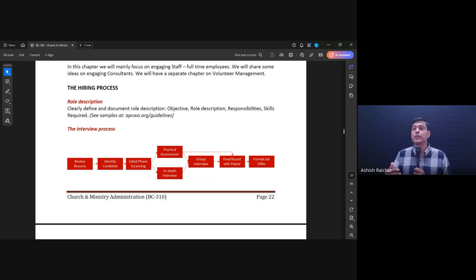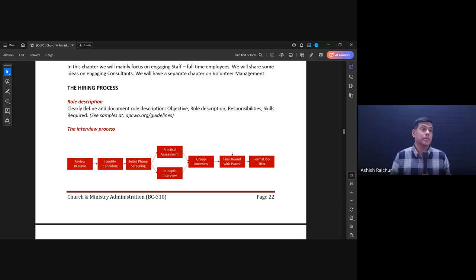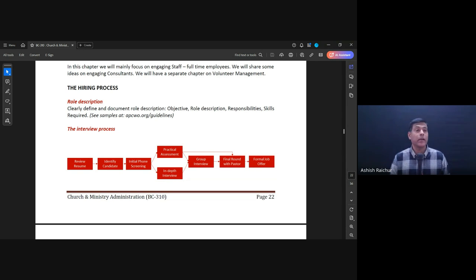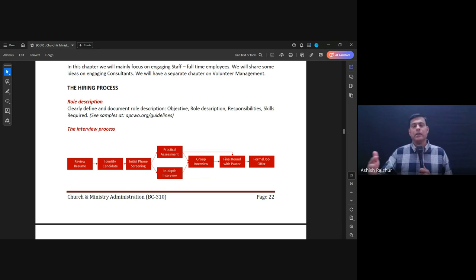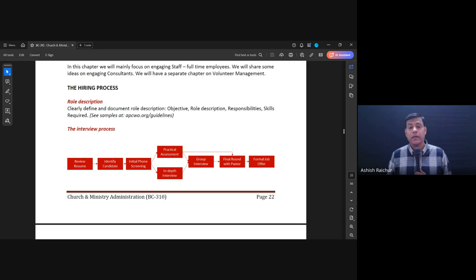First of all, we need to know what the objective is — what is the role, what are the responsibilities they should be fulfilling, and what are the skills needed for that particular role. We need to be clear about it. If you don't know, then you can't bring the right person. That means the pastor or the leader responsible for that ministry area needs to be very clear about what work needs to be done and what requirements and skills the person must have.